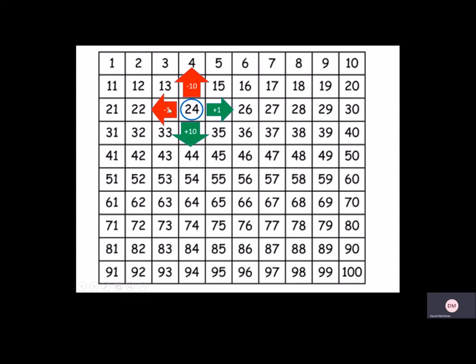You can see here I have the number 24. To the left I have the number on 100 square. We always have, you can see here I have 23. Above it we always have 10 less. So 24, 10 less, 2 tens, 1 tens, 14.